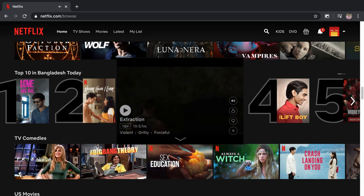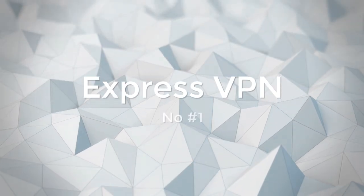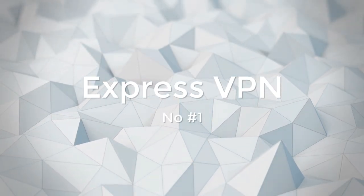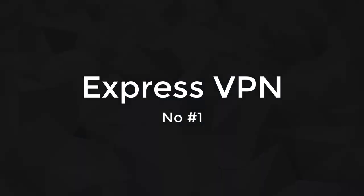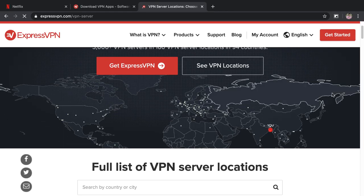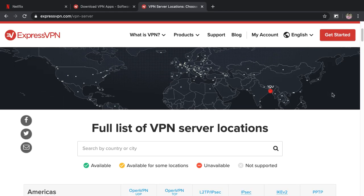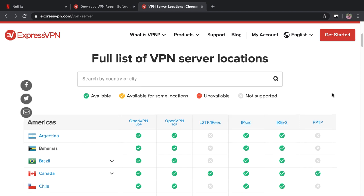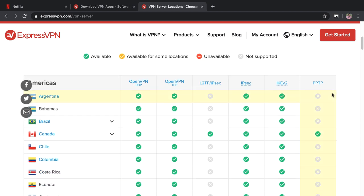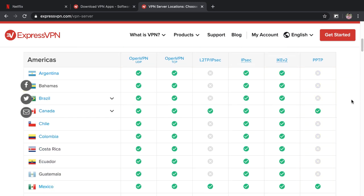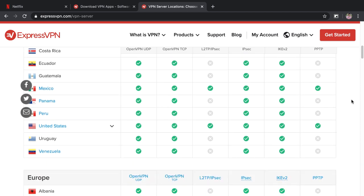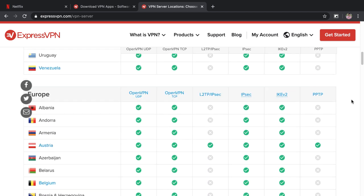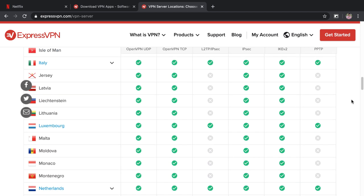The first and overall best choice on this list is ExpressVPN. It has 3,000 plus VPN servers in 160 VPN server locations in 94 countries all around the world.